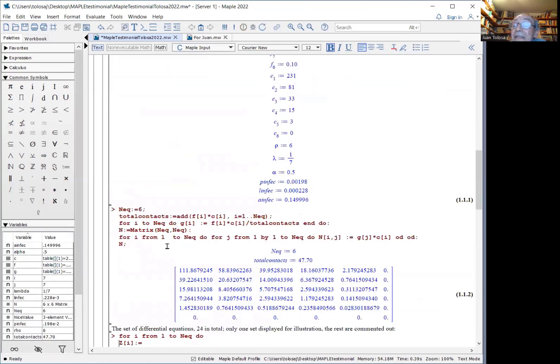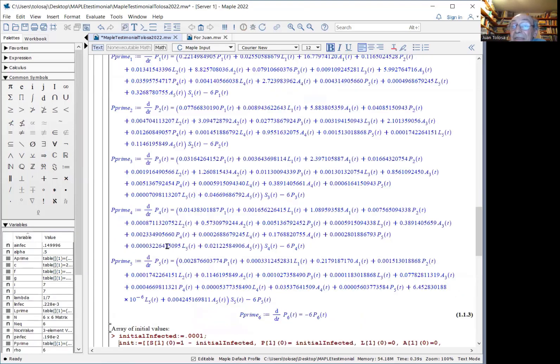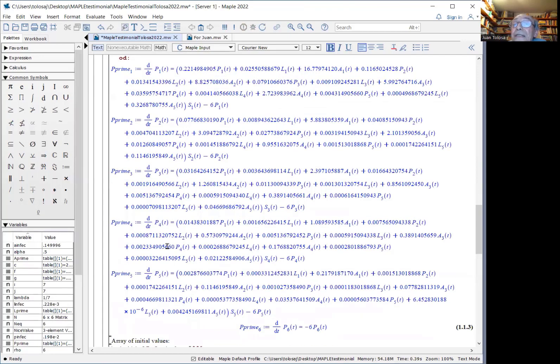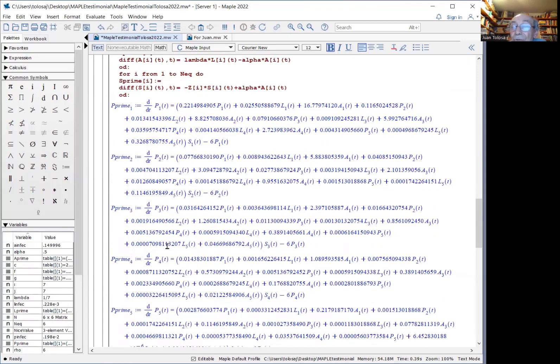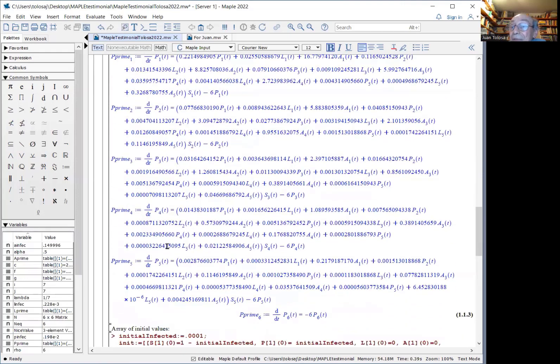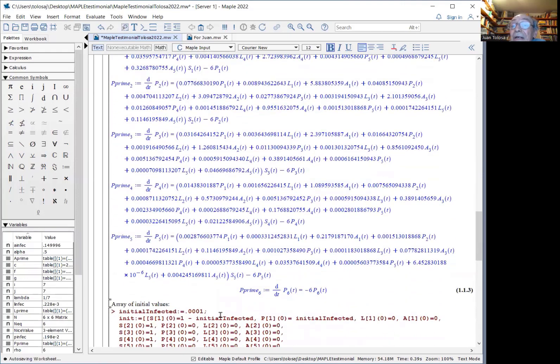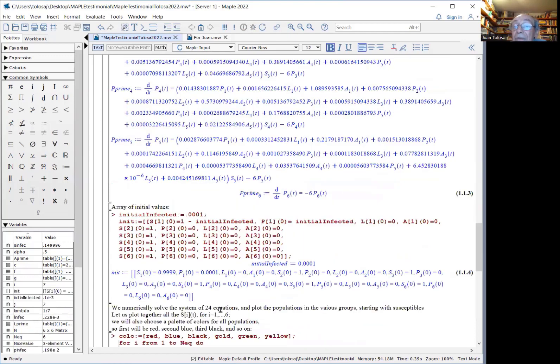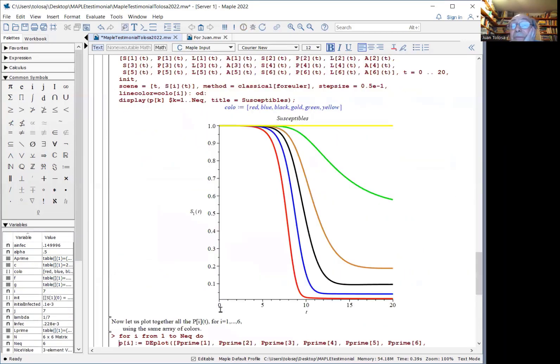So here is an example of the system created. There are 24 equations. This is just six of them shown. Once you do the numerical solution, you can plot the solutions.